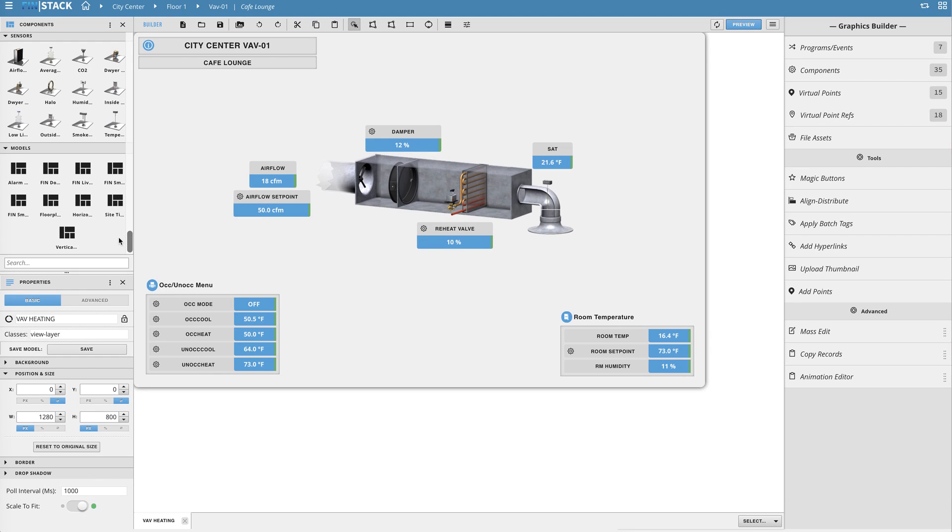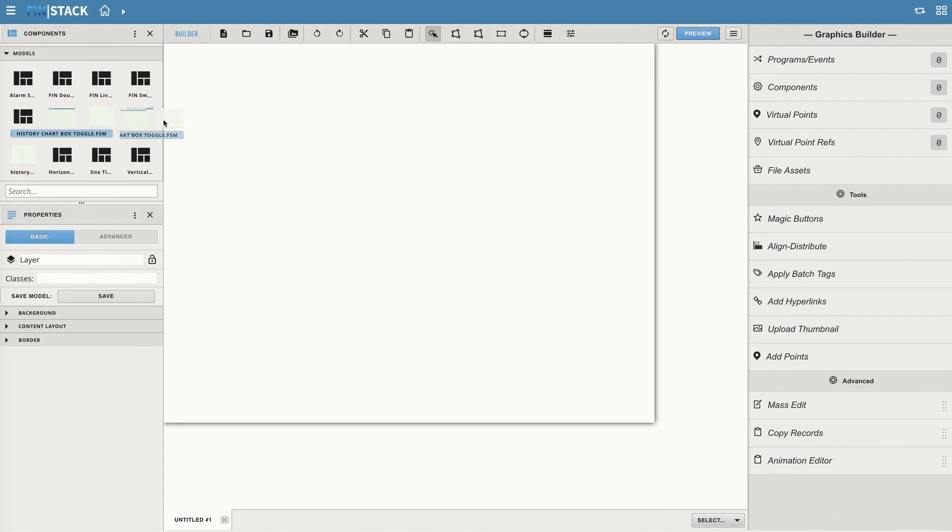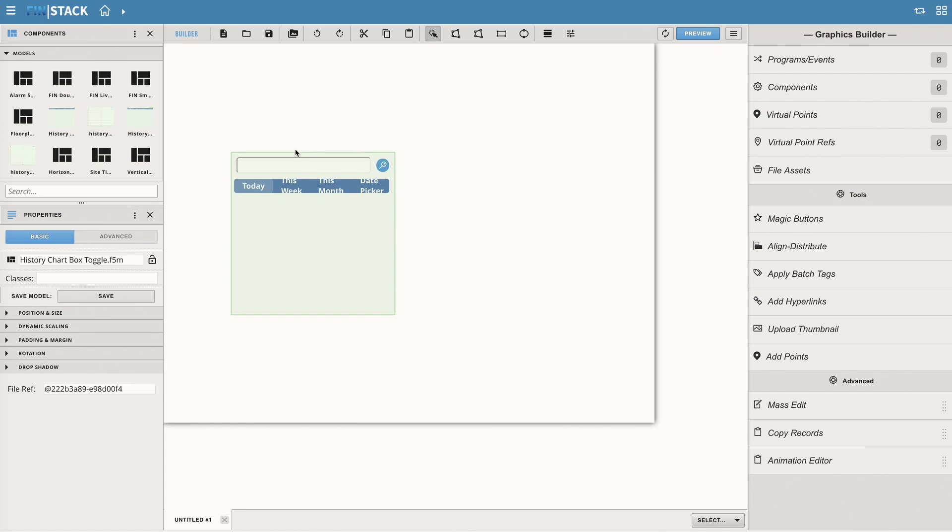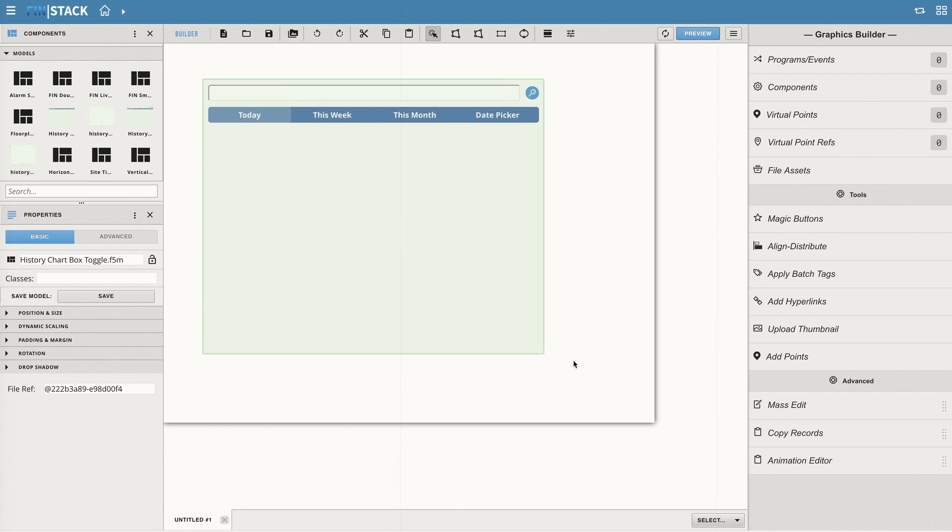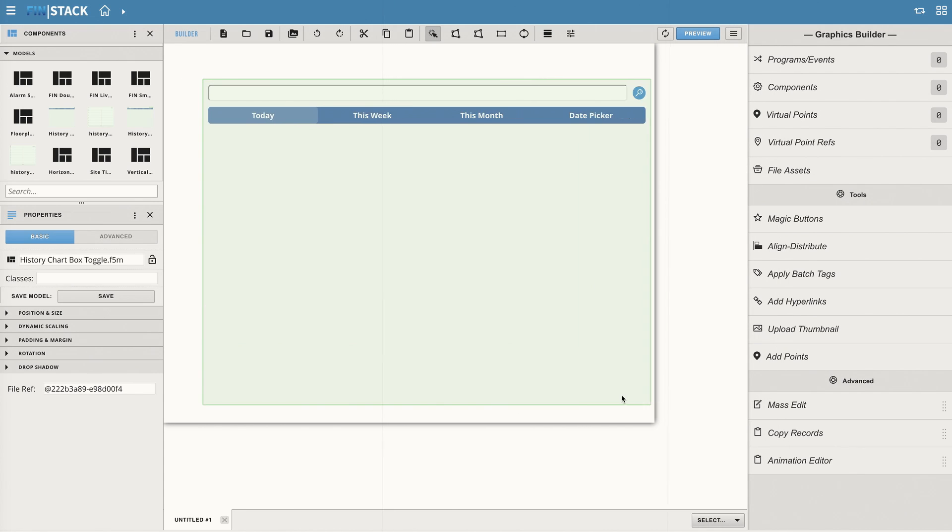A model is basically a component or group of components that you can save into Finstack's component library. Not only does it allow you to save a particular component or group of components, but it also brings along